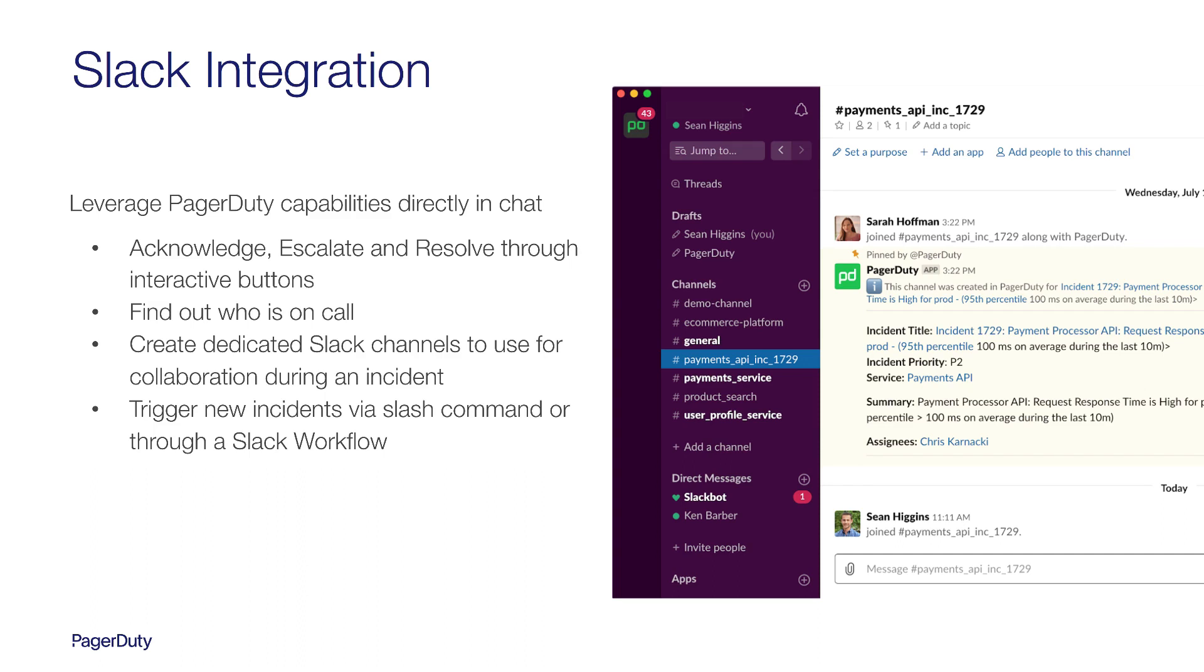Find out who's on call, and if needed, you can have PagerDuty create a dedicated Slack channel for collaboration. The integration also enables anyone within your organization to kick off your incident response workflow via a slash command or a pre-configured Slack workflow.